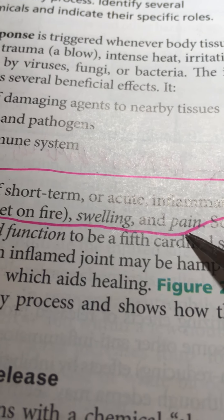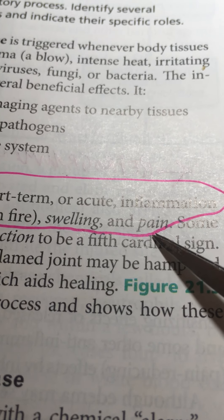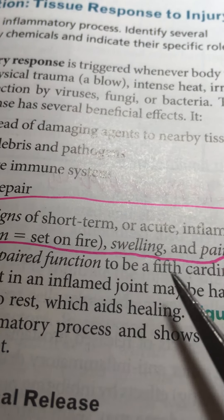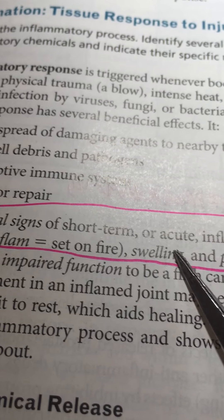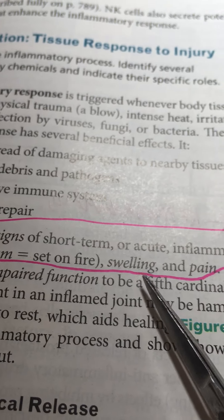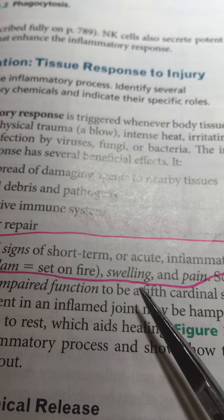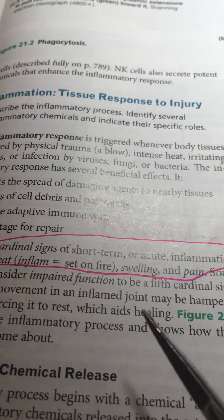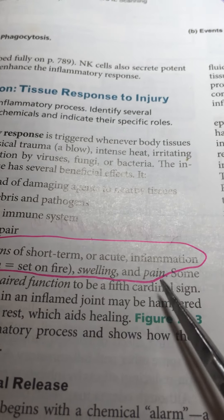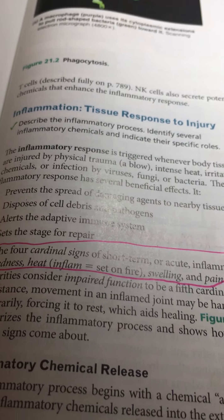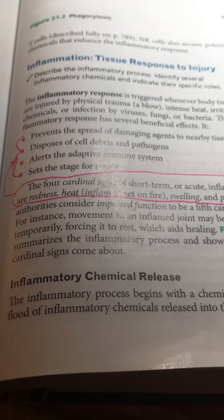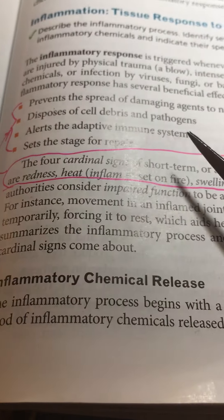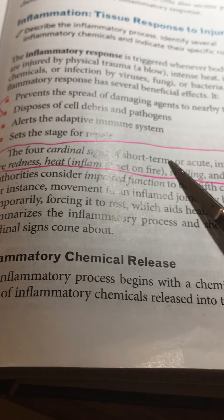That is the very definition of pain. So let's review: we have redness, heat, swelling, and pain. Redness, heat, swelling, and pain. You will carry that with you for the rest of your life.